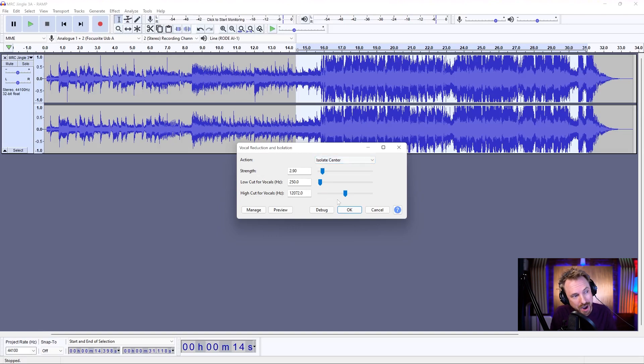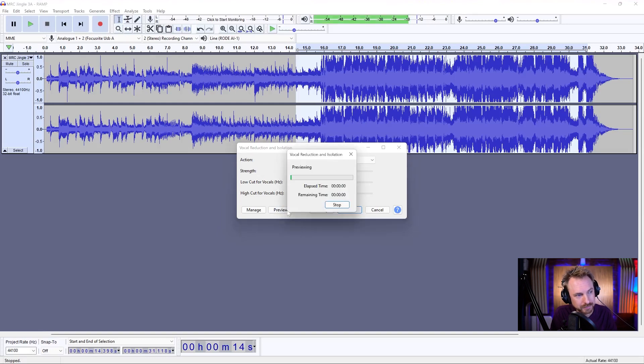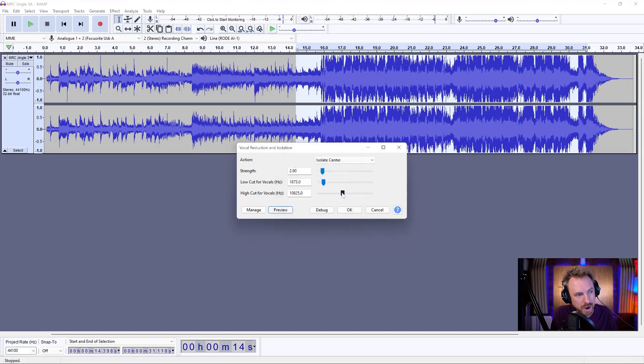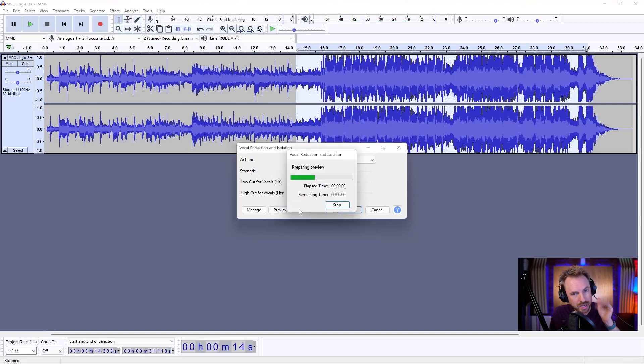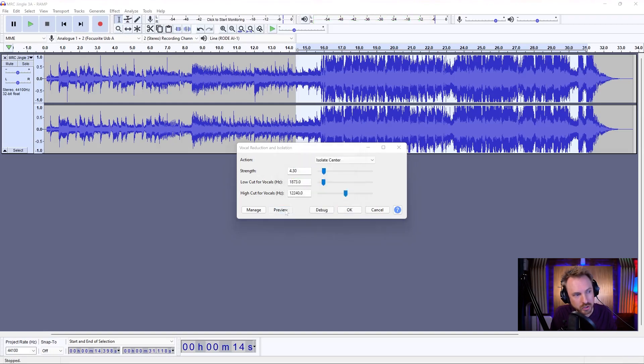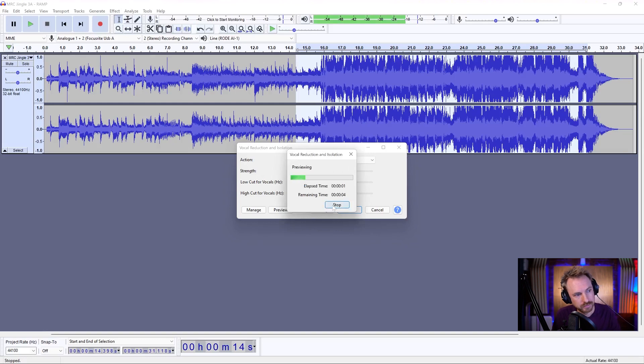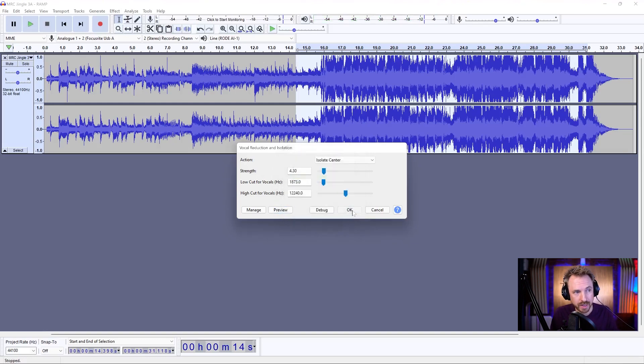So, let's now have a play with this and let's maybe move this high and low cut around and play. And we might move that high cut up a bit more to try and cut off more of the vocals. And then we can move the strength up ever so slightly and see what we get.